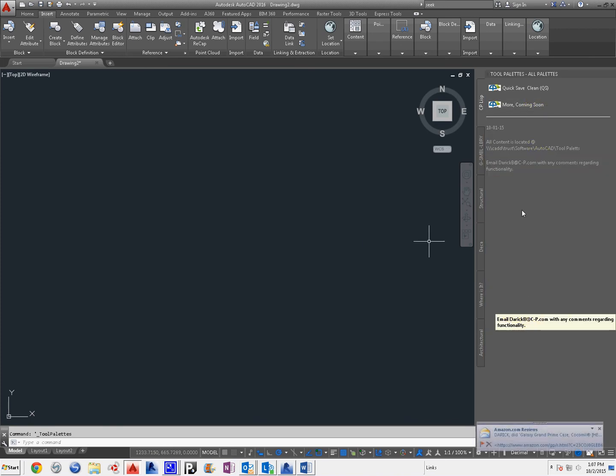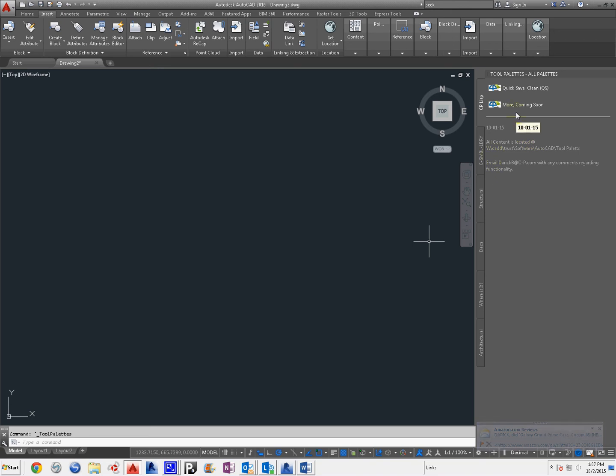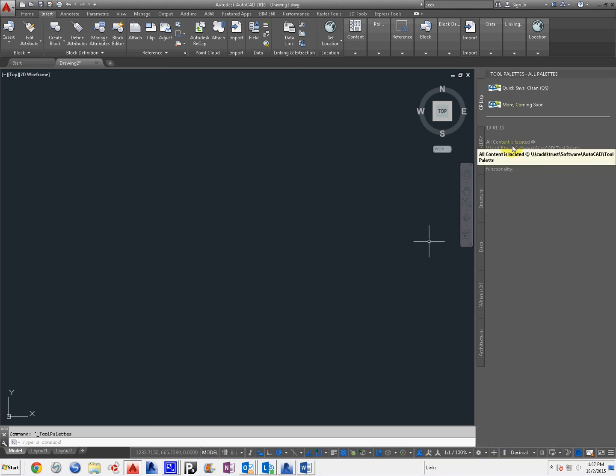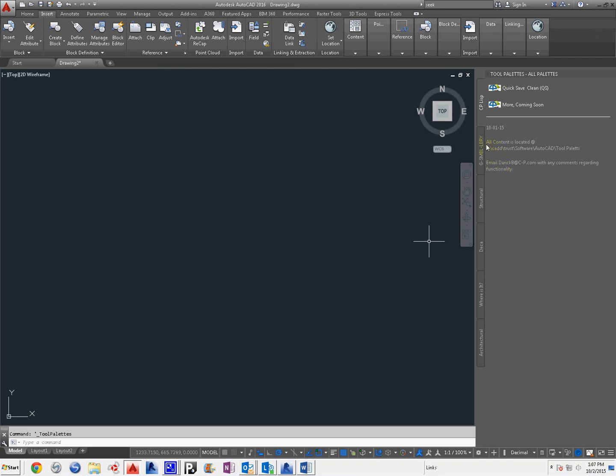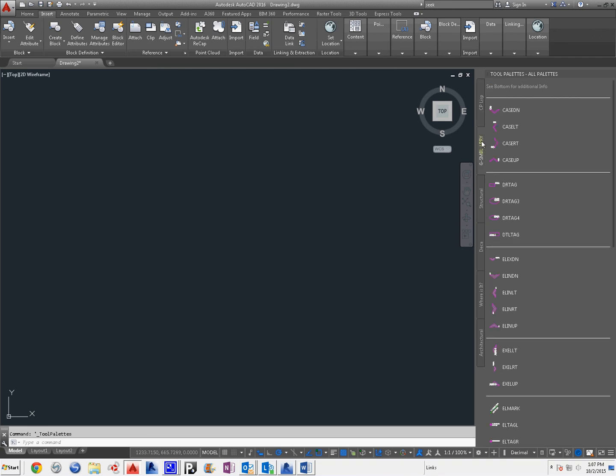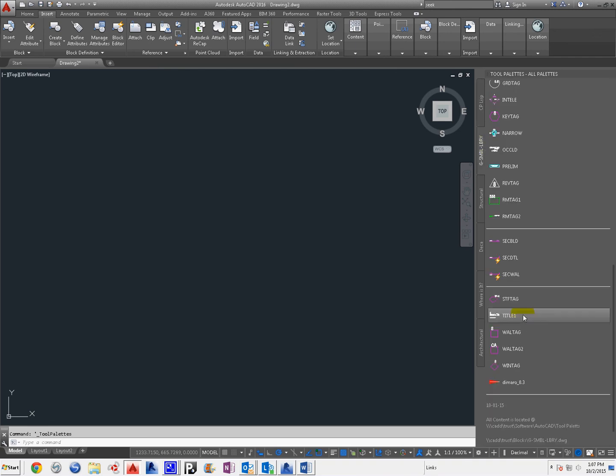These are the current Tool Pallets that we have. They're to be modified, updated, and expounded upon. So as you guys have content, please feel free to ask about how we can add that. We can also make things better. This is where we're at today,